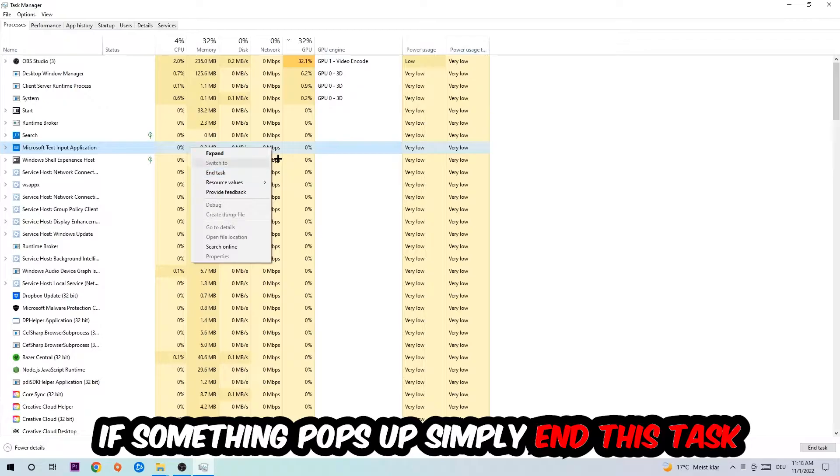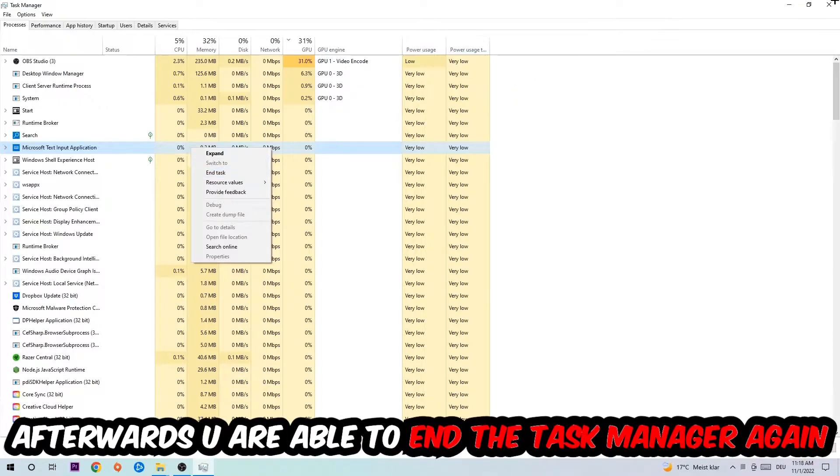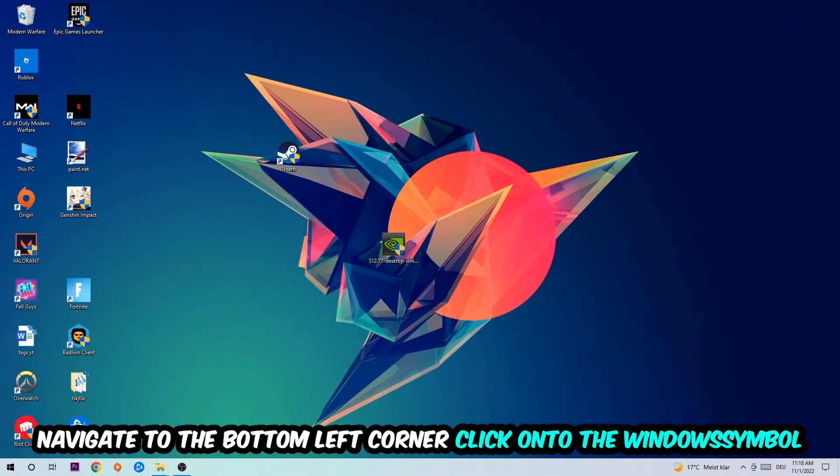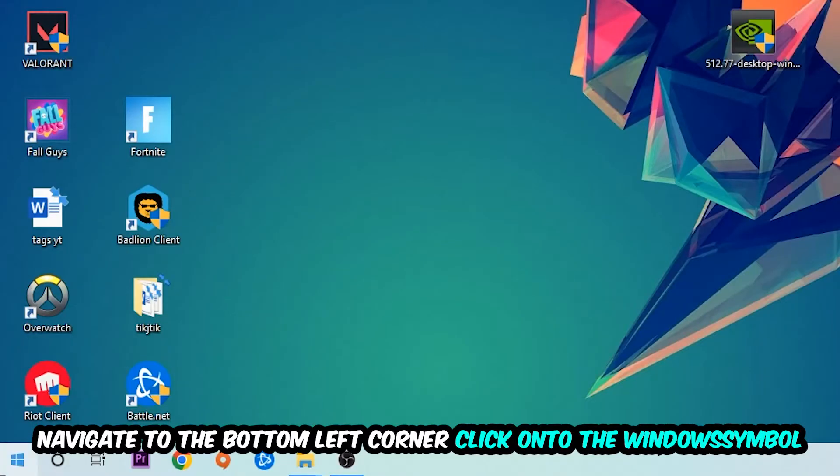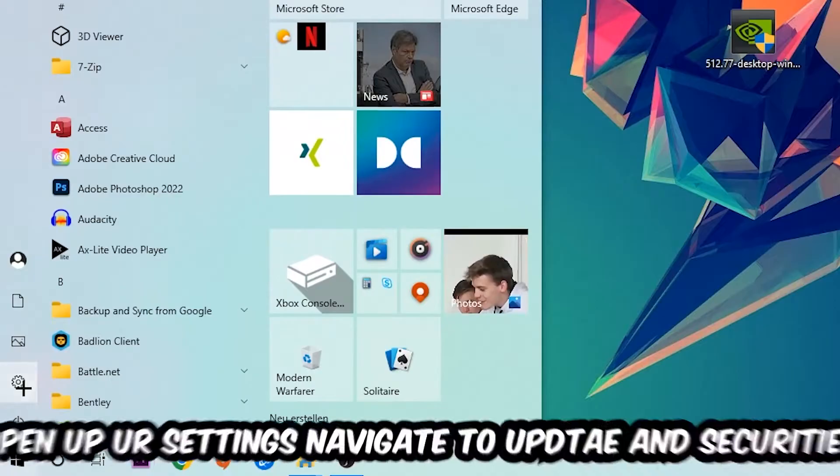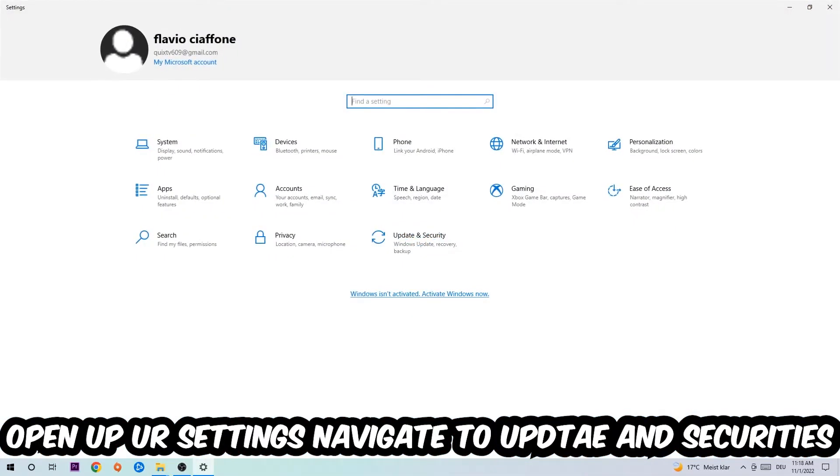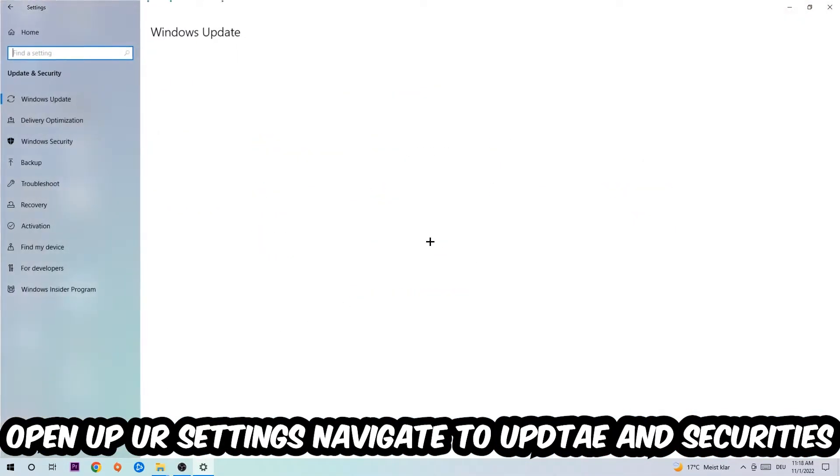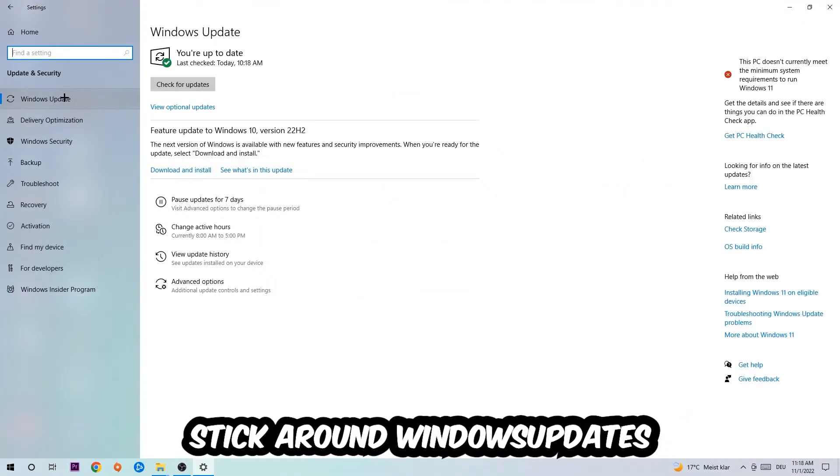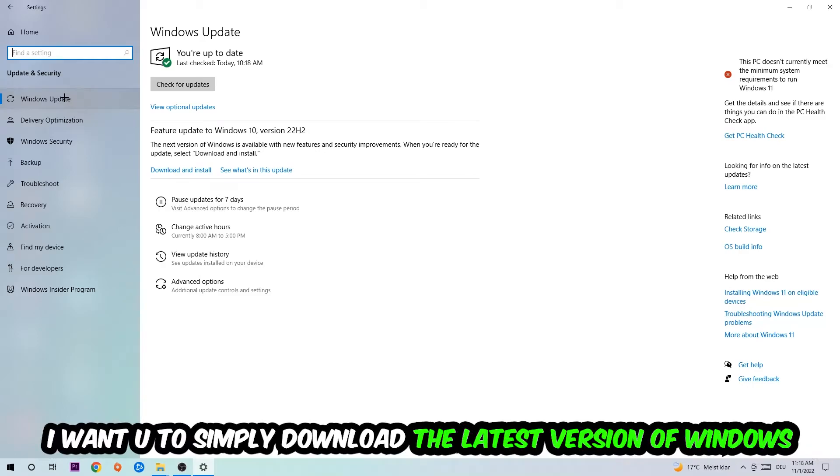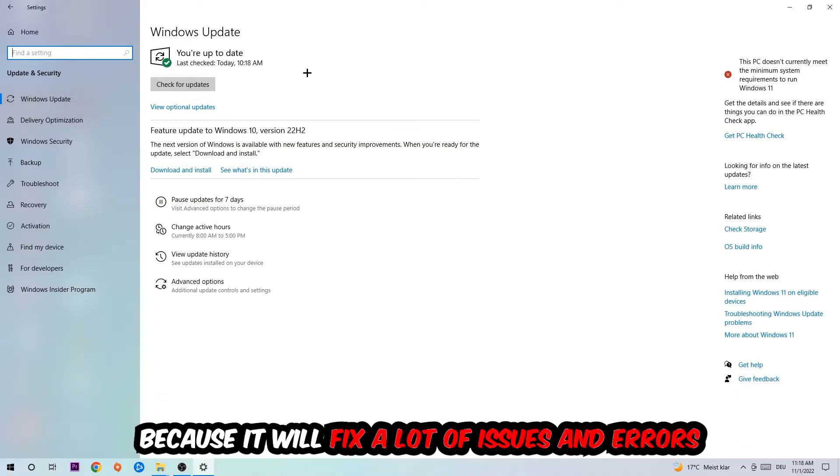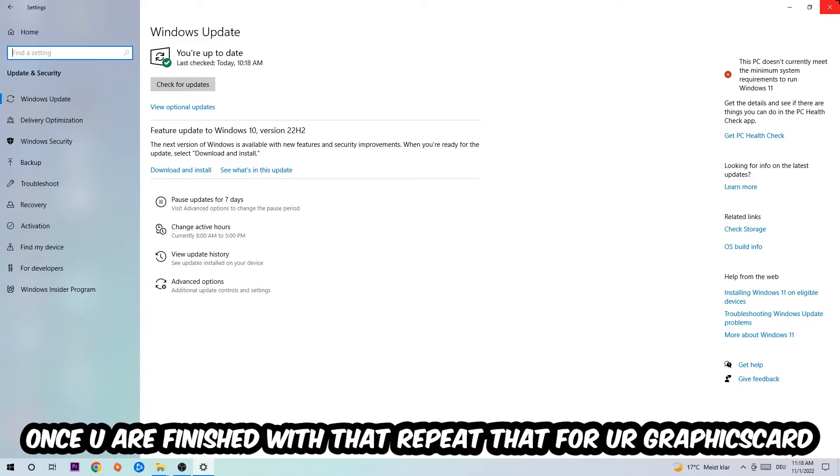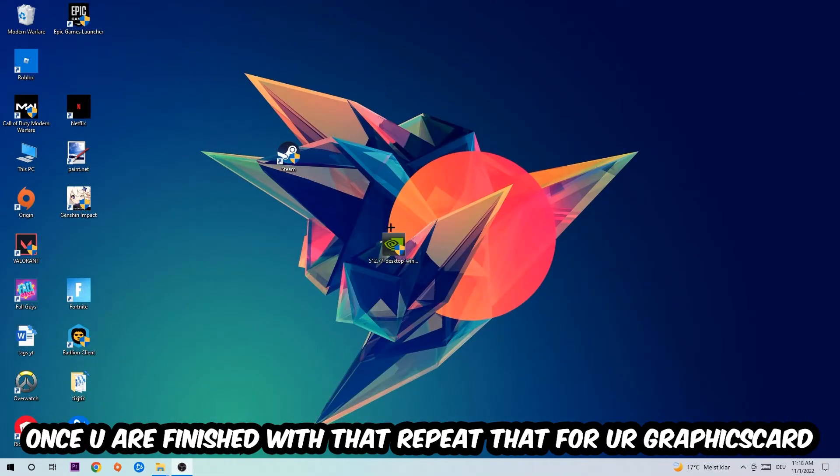Afterwards you can close Task Manager. Navigate to the bottom left corner, click on the Windows symbol, open up your Settings, navigate to Update and Security, and go to Windows Update. What I want you to do here is simply download the latest version of your Windows drivers because it will fix a lot of issues and errors. Once you're finished with that, do the same thing for your graphics card.